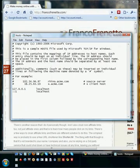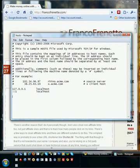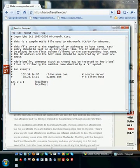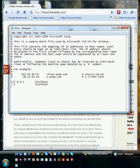It should look something like this — it might be a bit different but pretty similar. What you need to do is add two lines to your existing host file. It's important not to touch whatever is already in there. Don't delete anything — just add below whatever is already there.